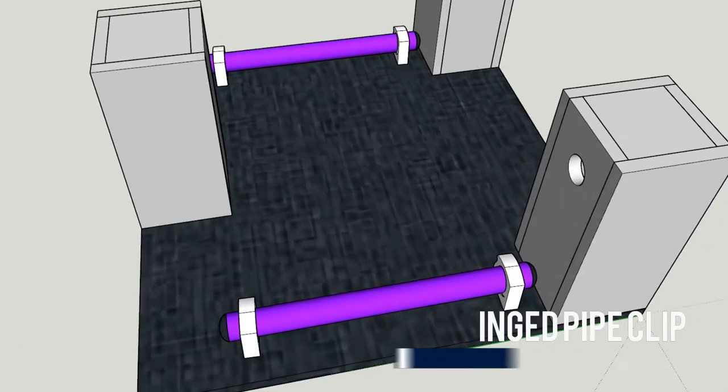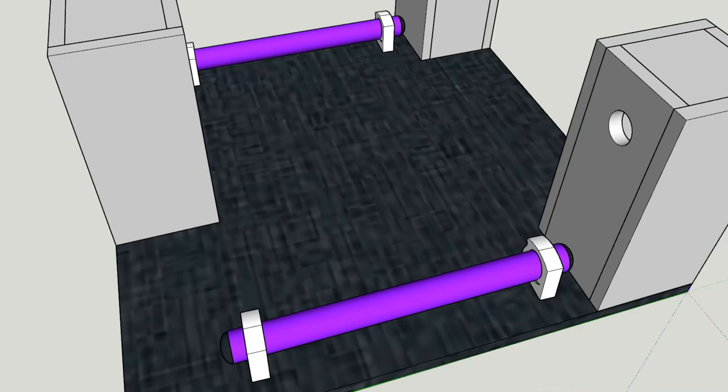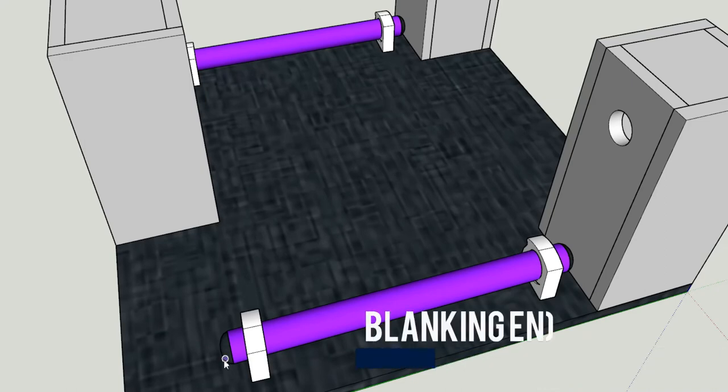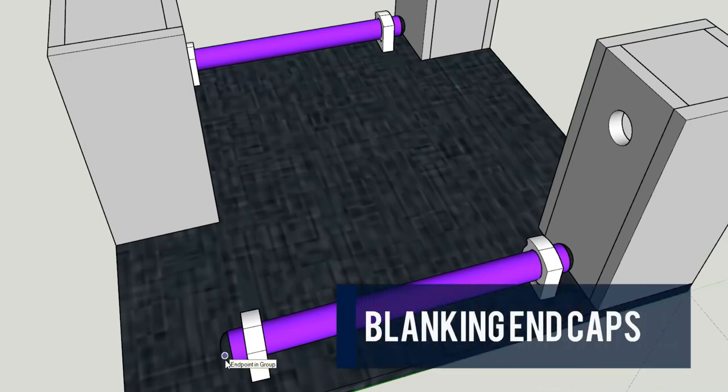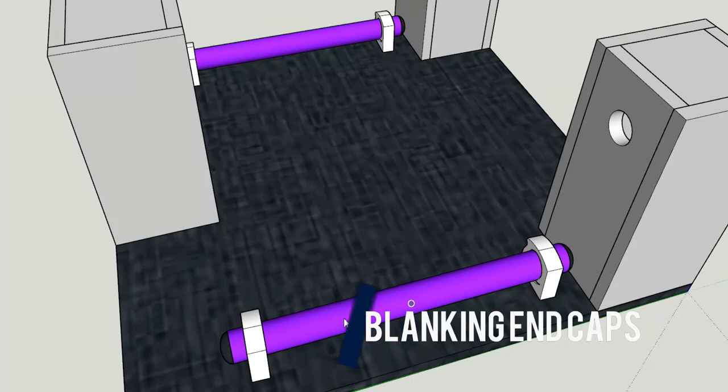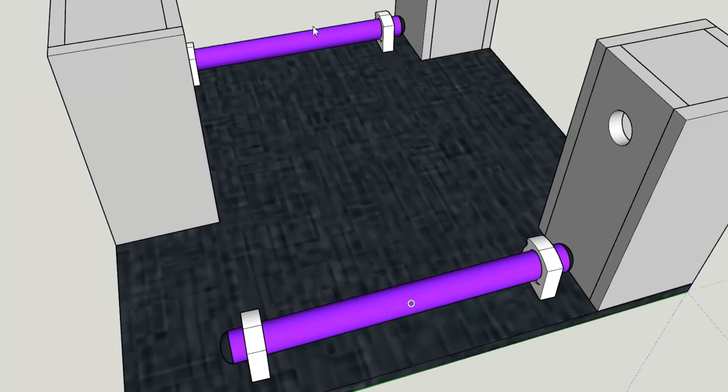You just put the pipe through it. You can get different sizes of those clips and obviously different size pipes. With the pipes, make sure you get ones where you can put these rubber stoppers on the end. That means that this tube is now completely sealed with air inside it, creating that flotation device.